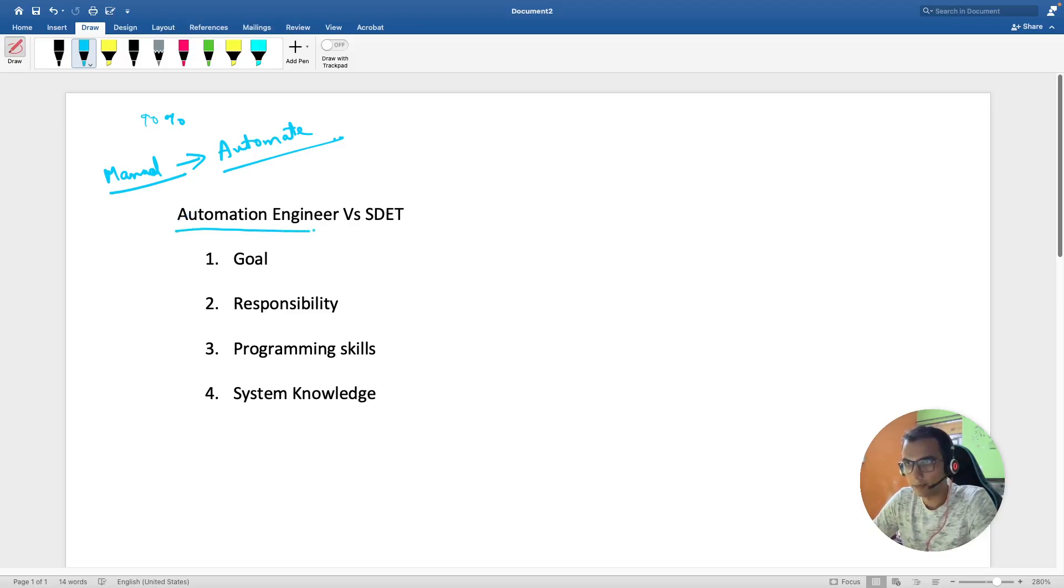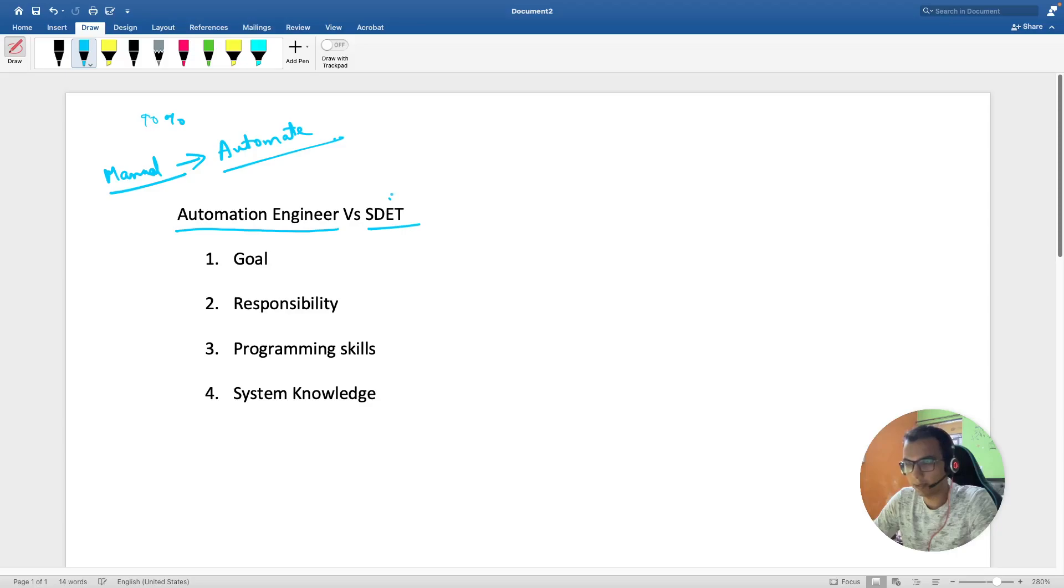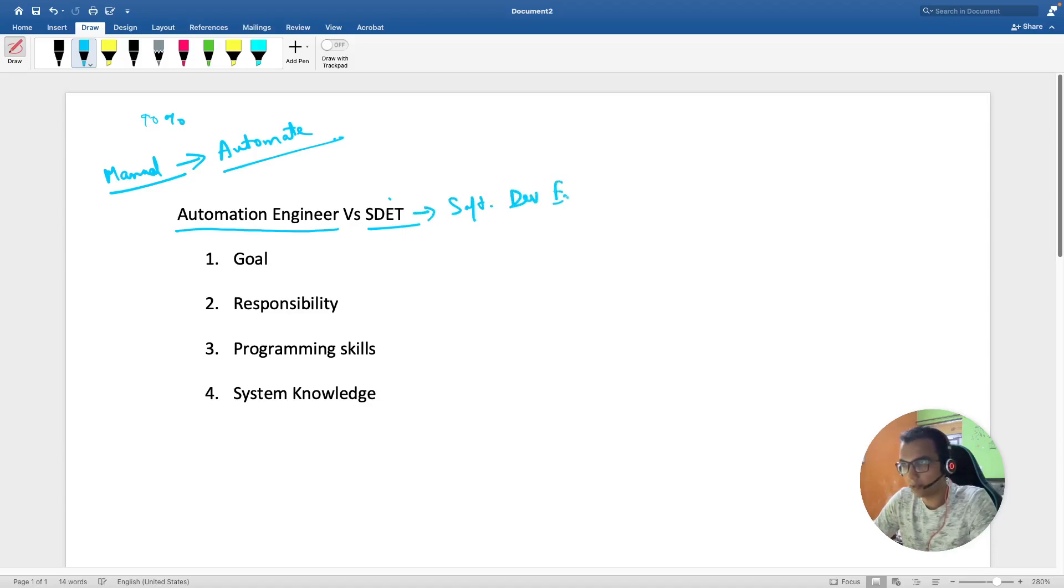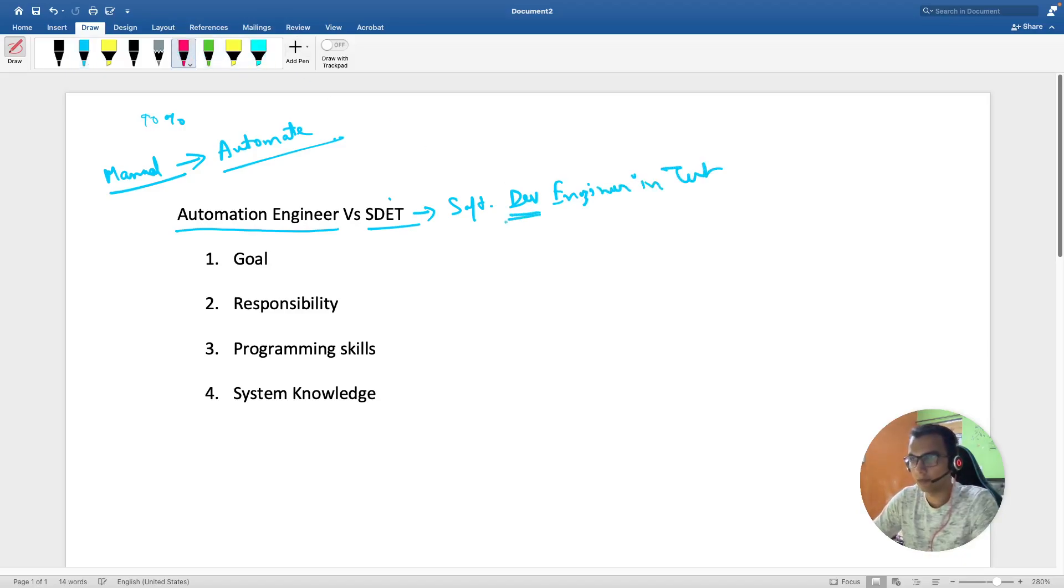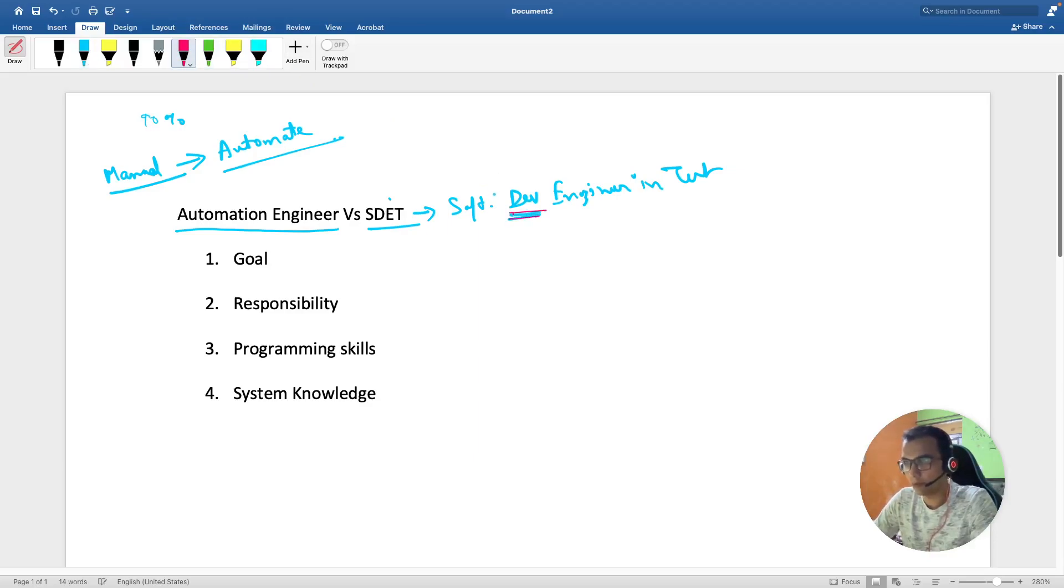SDET role is different. Let's discuss what it stands for: Software Developer Engineering Test. Please focus on this term - software development. This is more close to dev than QA.